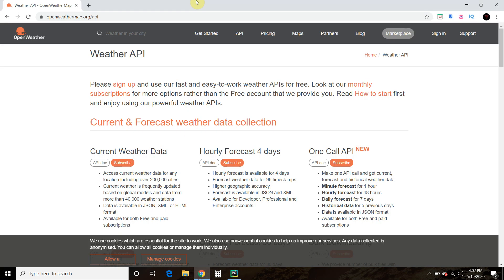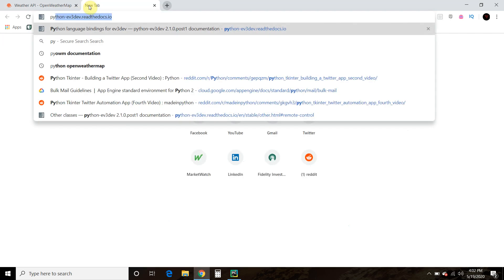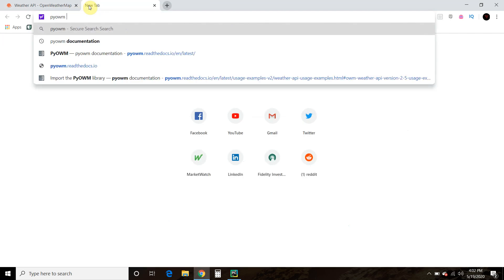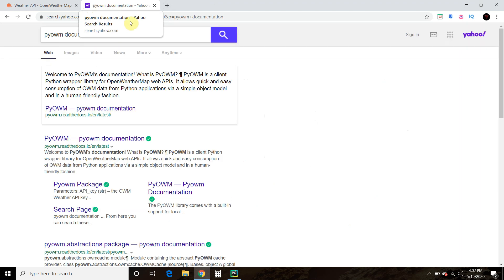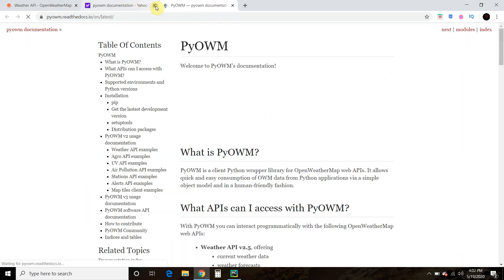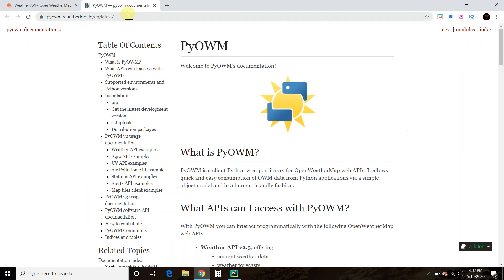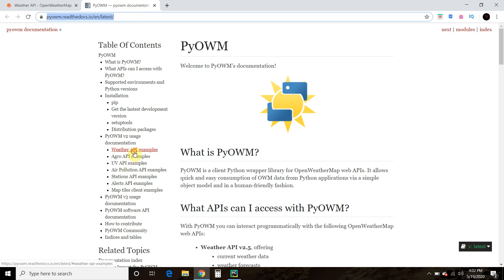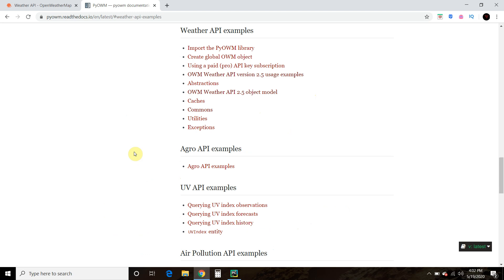Okay, there's a lot more you can do if you go to pyowm documentation. And I'll put the link in the description for this too. And it tells you all the stuff you can do specifically in the weather API examples.